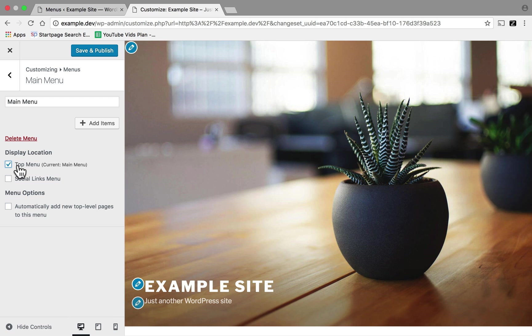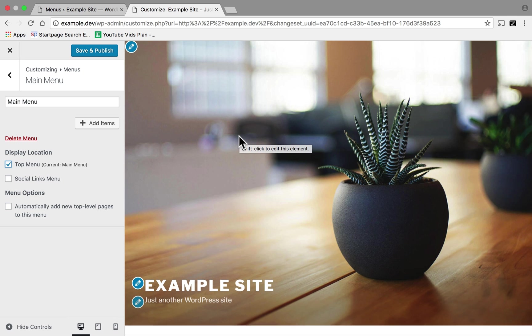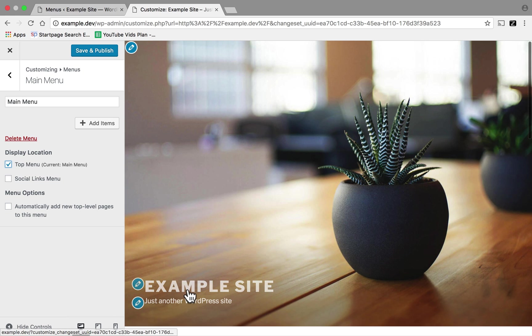Now a cool thing about the customizer is that things happen over here as you make changes in the customizer. So you just now saw the screen fade a little bit because it created an empty menu right here. So now we're going to click Add Items.